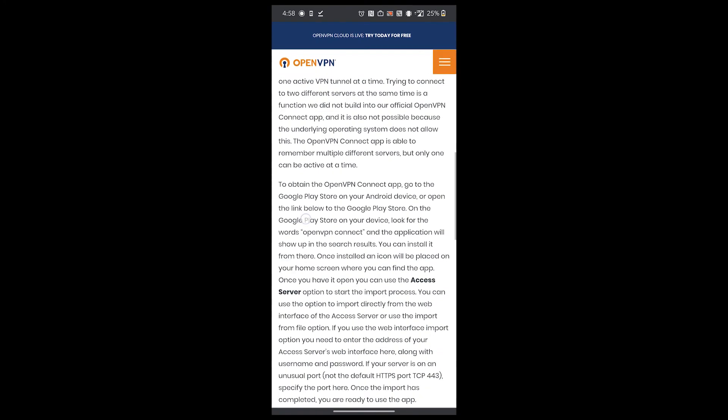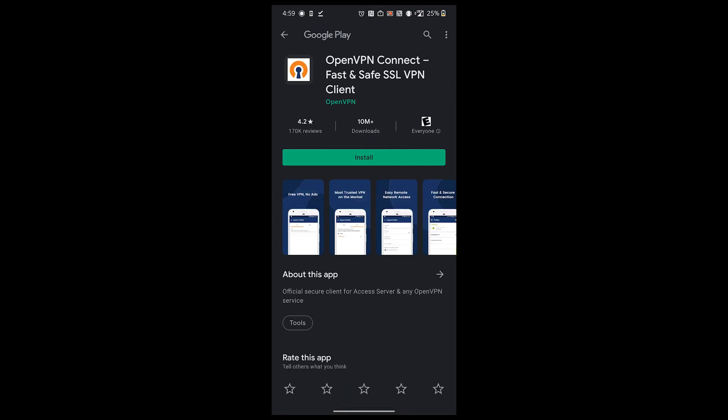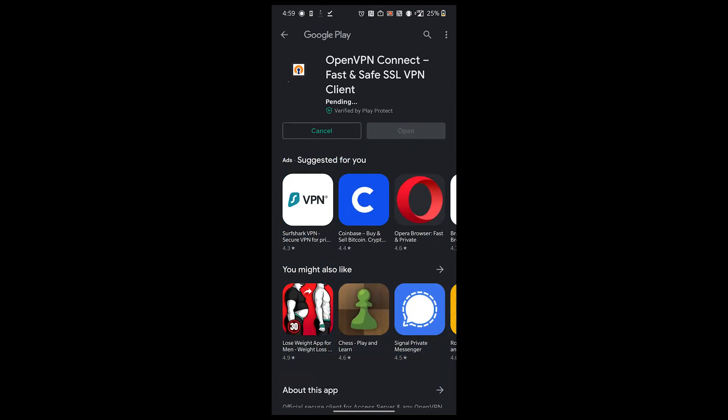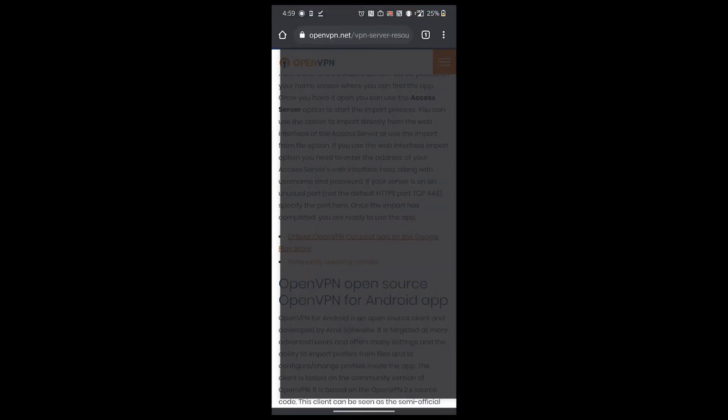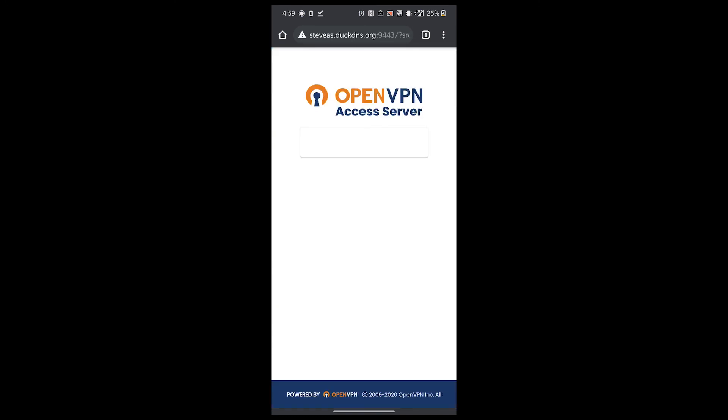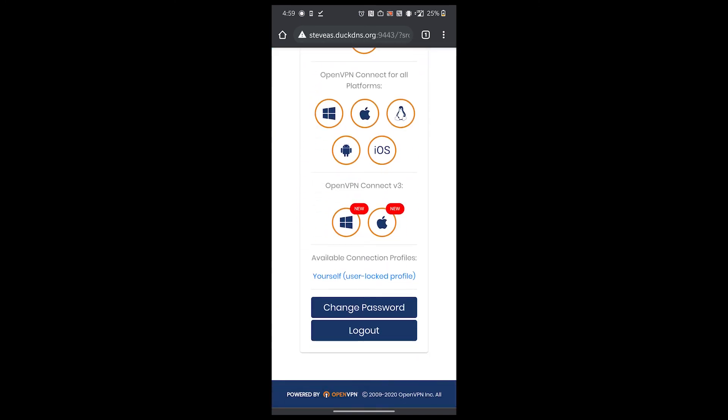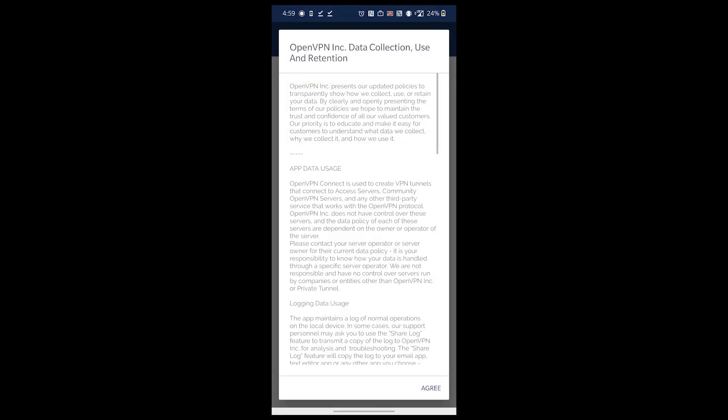Scroll down and follow the links to download the official OpenVPN client. It takes me to the Play Store where I can click install. Back to Chrome, go back. Now let's scroll down to where it says yourself and click on it. This will download the client OVPN file we need to connect. Now let's open the OpenVPN client.